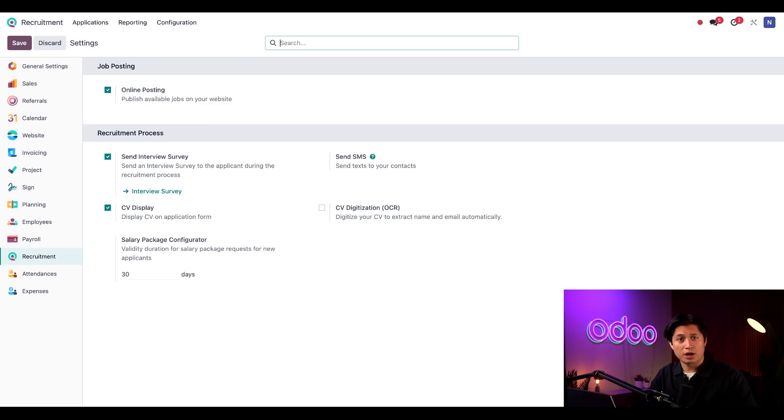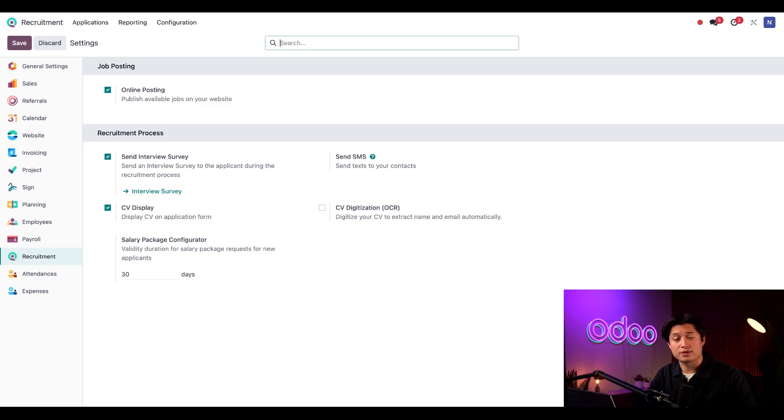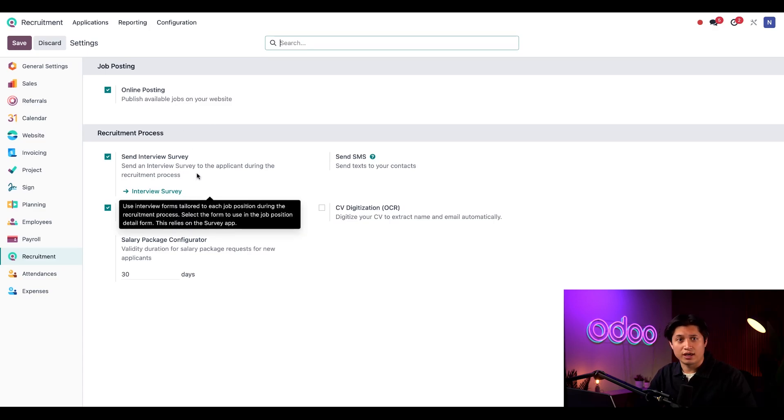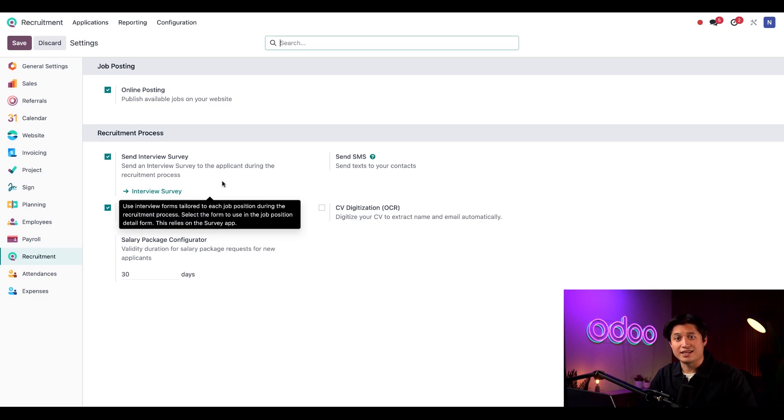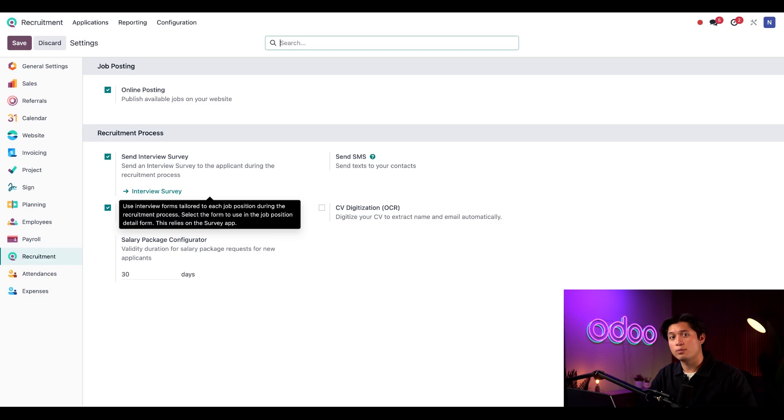Keep in mind, to publish and edit a job description, you need to have both the recruitment and website apps installed. Down here, I have an option to send an interview survey. If you don't already have the survey app installed, enabling this option will install the app for you automatically.